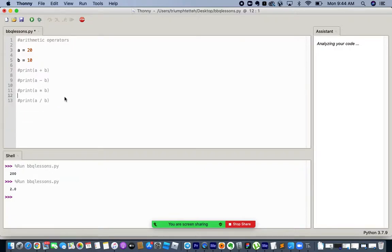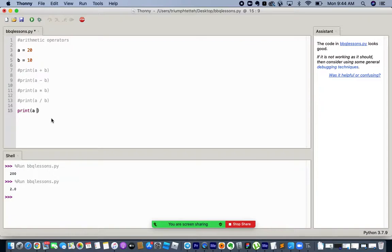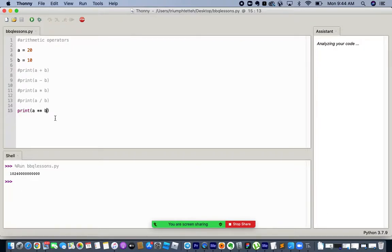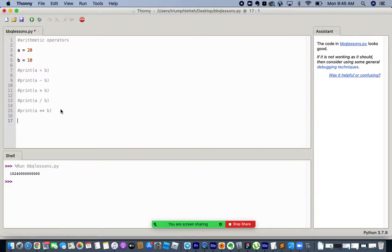Now let's do exponent. If you want to do 20 to the power of 10, you use the double star: a ** b. That's the exponent operator. Let me clear and run — here we have 20 exponent 10. I'm going to comment it out again.